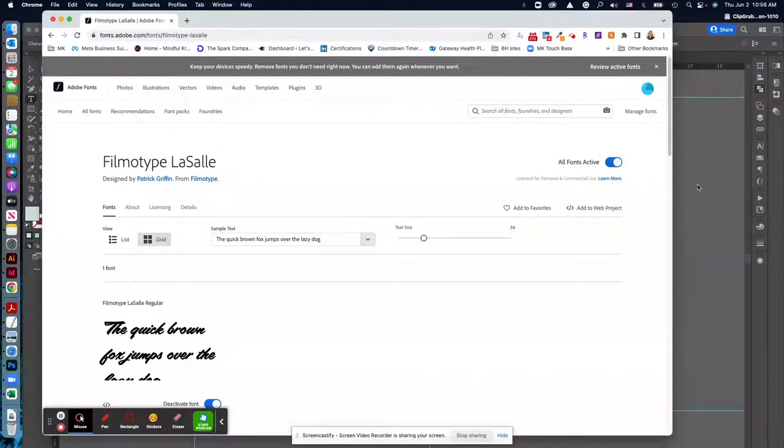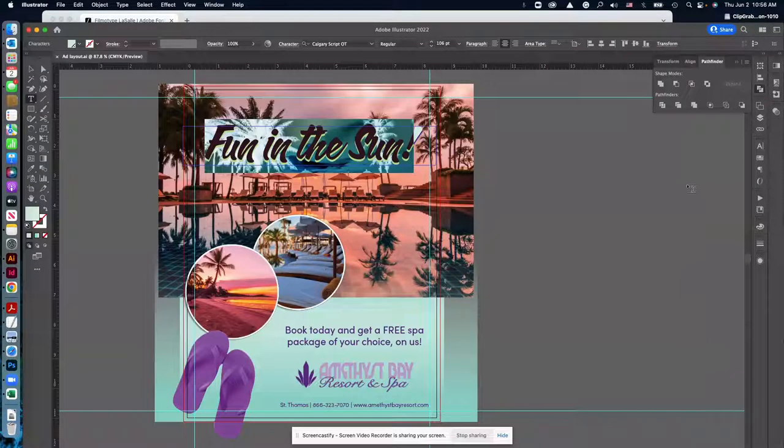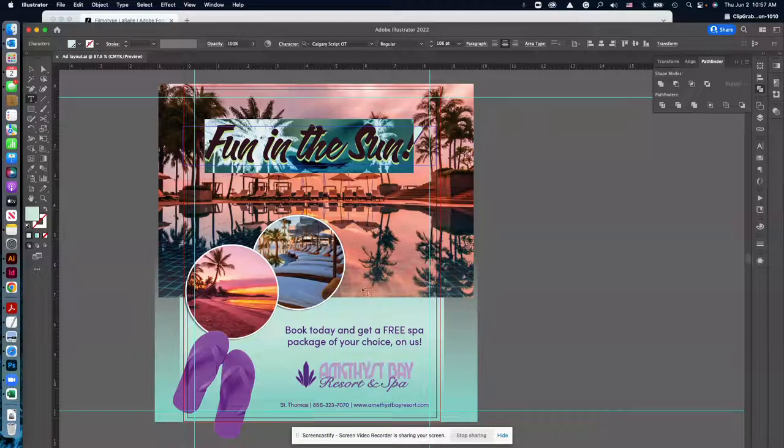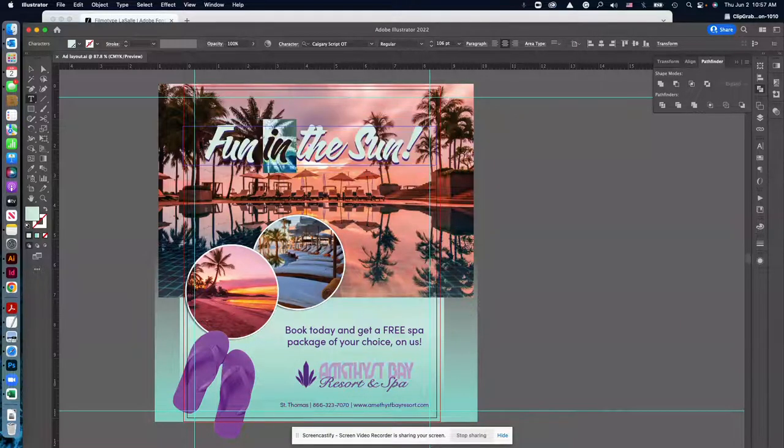And then when you go back into any of your Adobe programs, you can change the font right away.